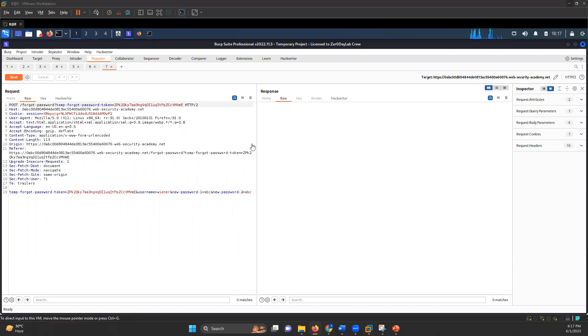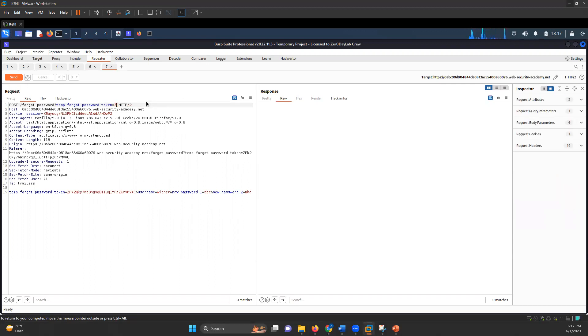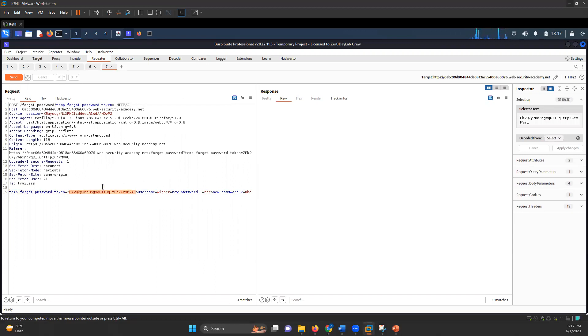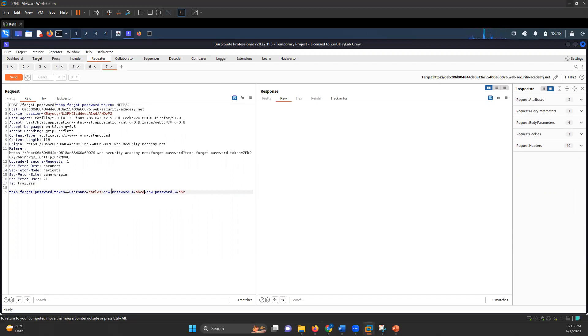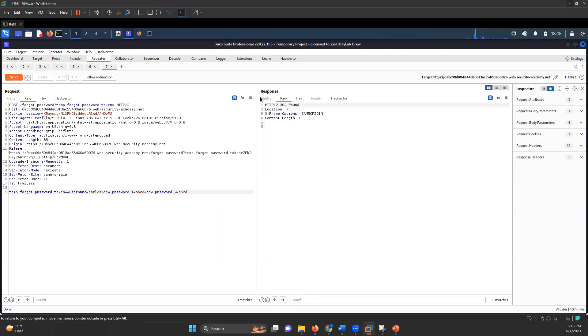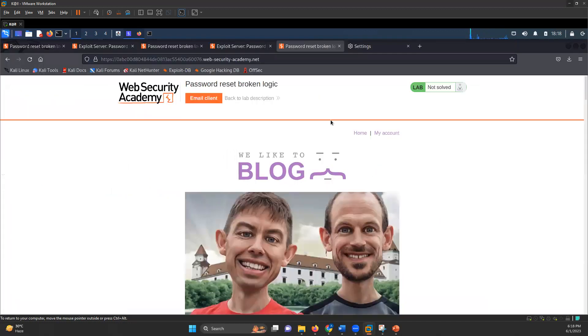And in that latest request, what I will do is I will remove this token. So the token was not being checked. I'm removing that token. And instead of username, I'll write Carlos. And the password will be, let's say ABCD. And when I send this request, it says 302 found followed redirection. Done.